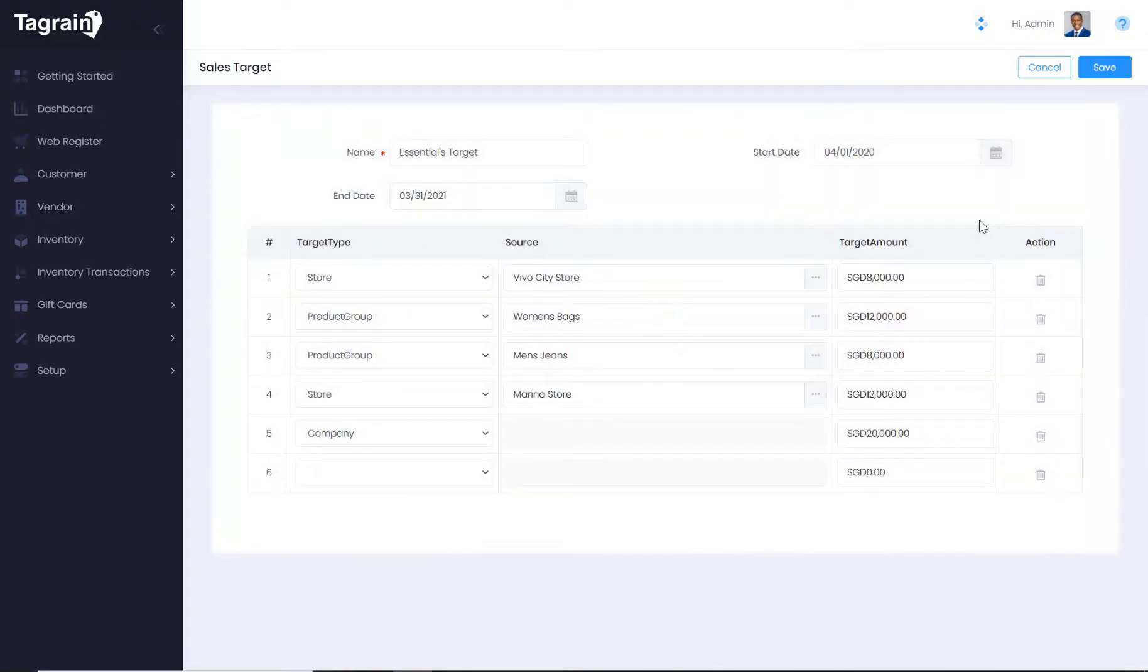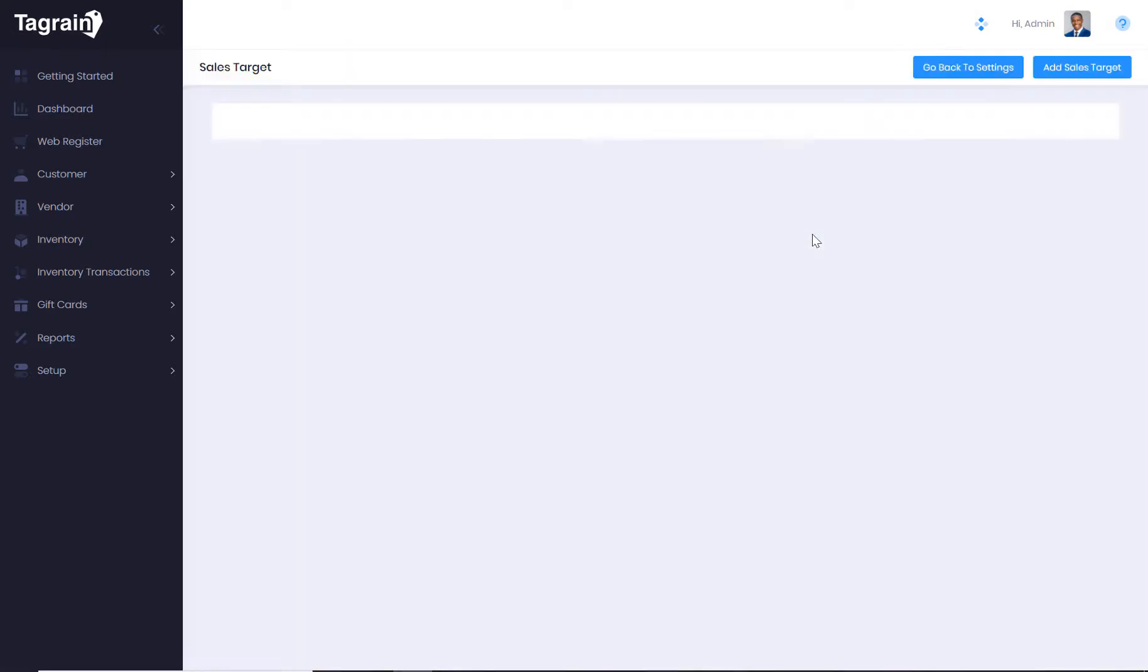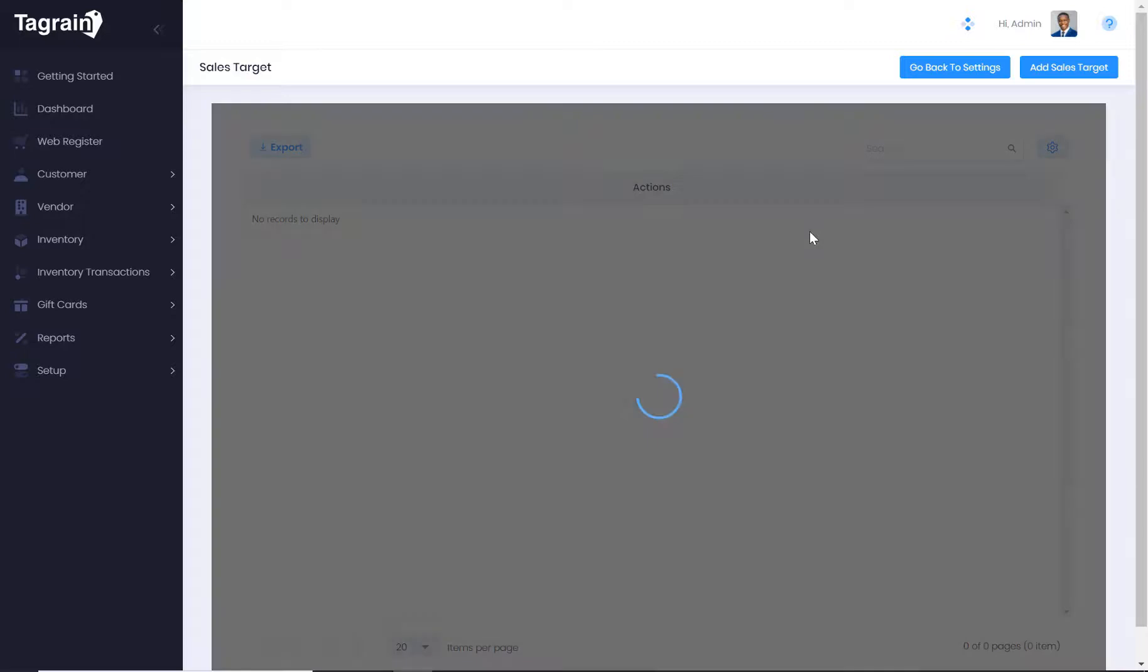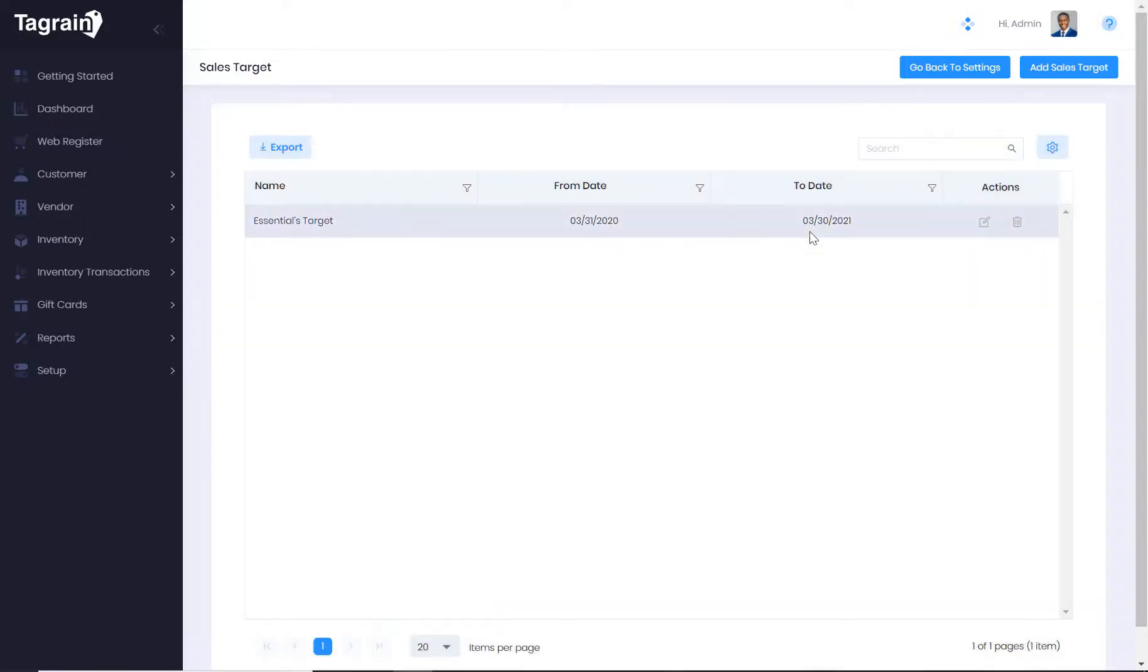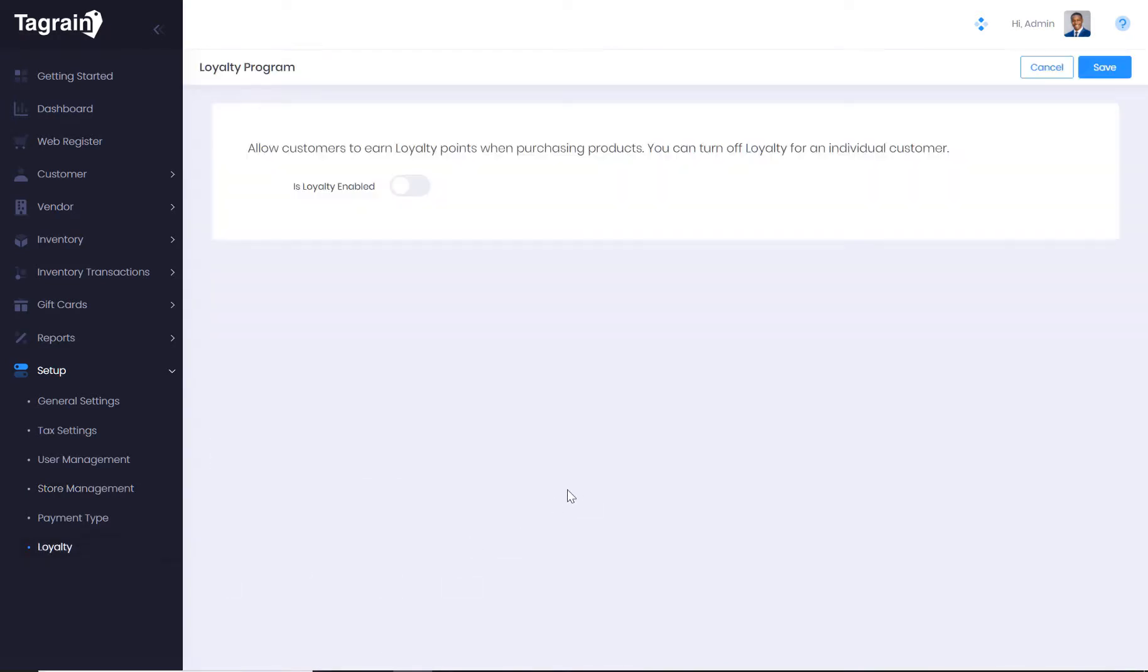A sales target can be defined for the company, for a store, for a product group or for that matter cashier. And finally, the loyalty setup.